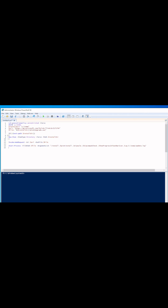All we're going to do is set an execution policy for unrestricted and force it. We're going to make a directory called ctemp, and then we're going to download the actual Windows update for Windows 11, rename it to windows11upgrade.exe.